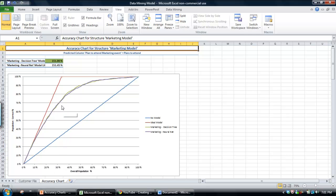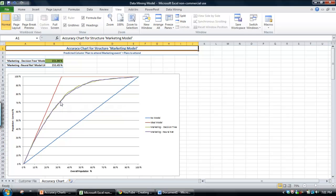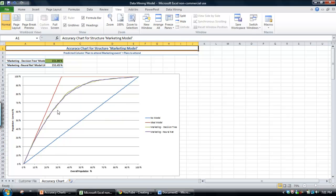you would only get about 70% to 75% of the customers that are likely to attend. I don't want to say 'only' because that's actually a pretty powerful looking model as it is fairly close to the ideal model.